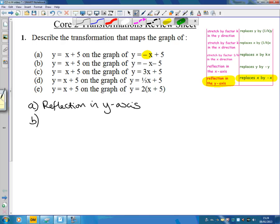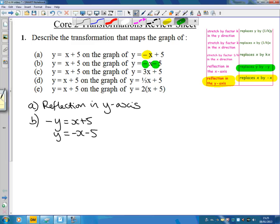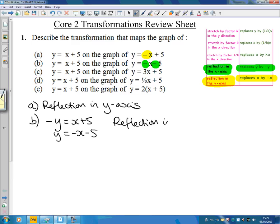On the second one, we're starting with y equals x plus 5 and this time we've gone to minus x minus 5. All the signs on the right-hand side have changed, which is the same as replacing y with minus y — because that gives minus y equals x plus 5, which is the same as y equals negative x minus 5. So y has been replaced by minus y, which means this is a reflection in the x-axis.